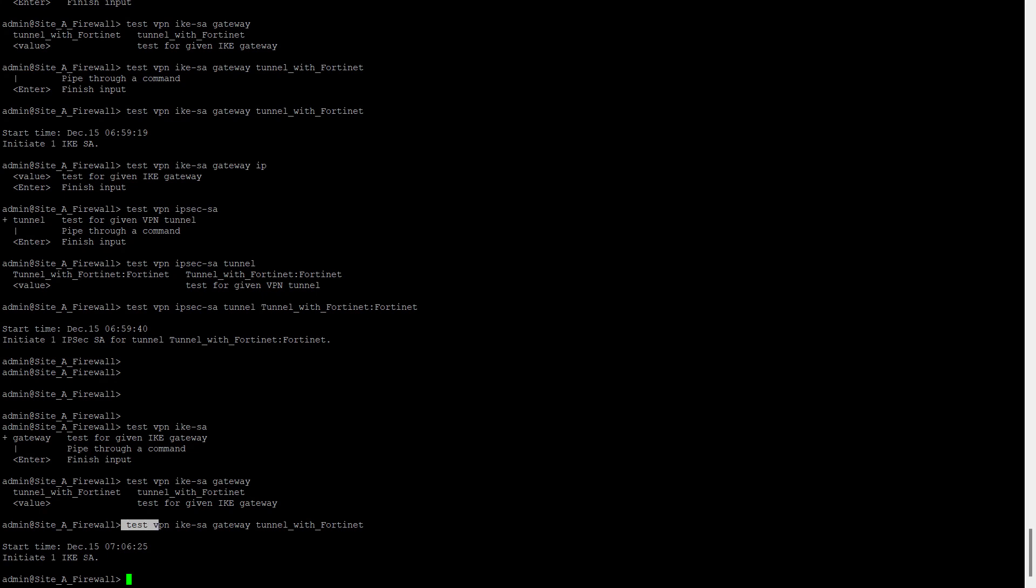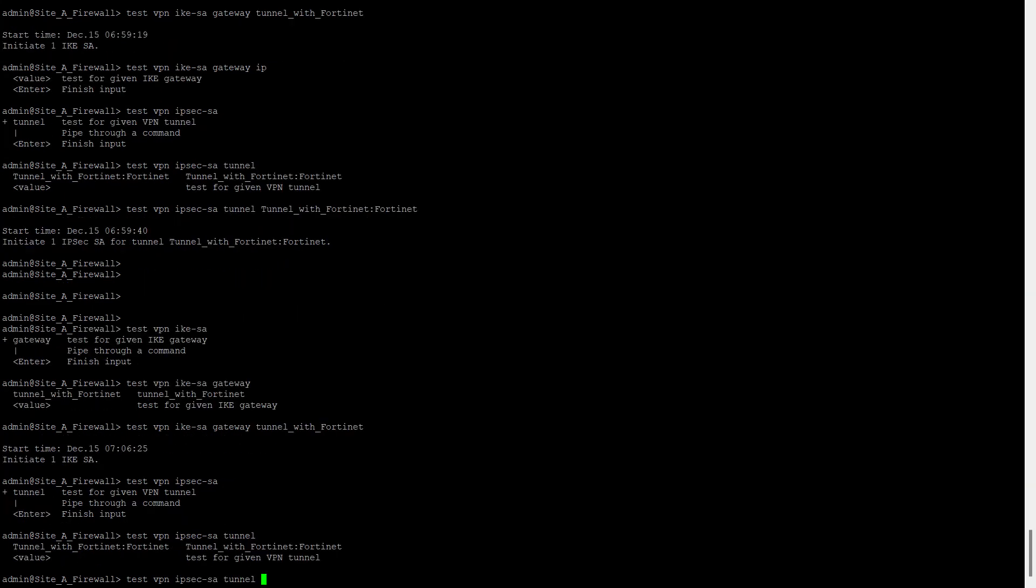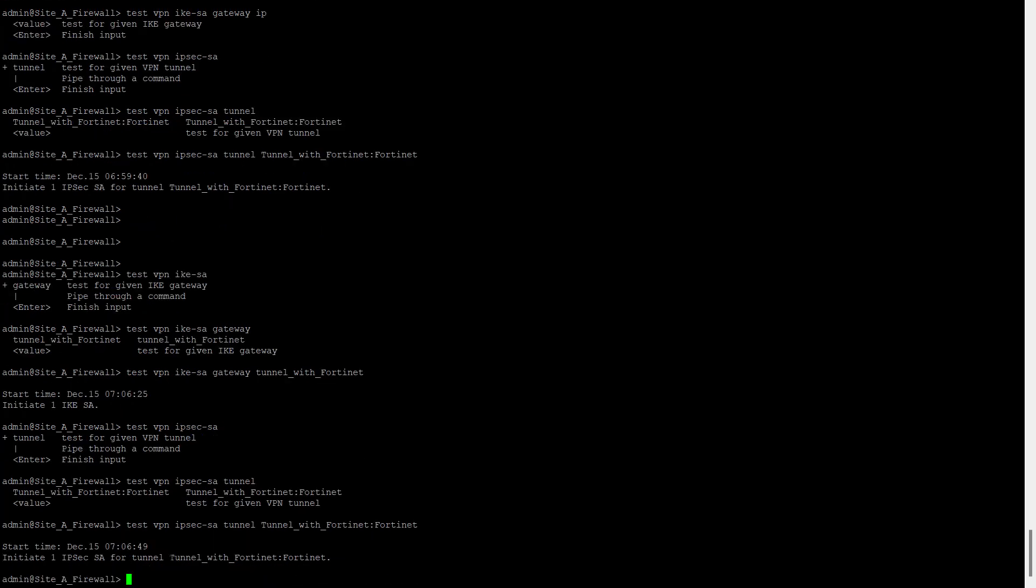After we press enter, we can see we have initiated one IKE SA. The same process we can do for phase two also: test VPN IPsec SA. And now we have to select the tunnel and tunnel report. So now we initiated a phase two also.